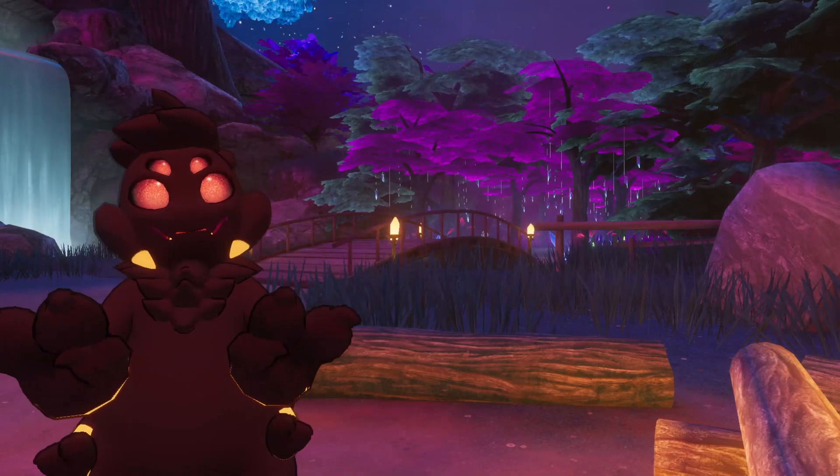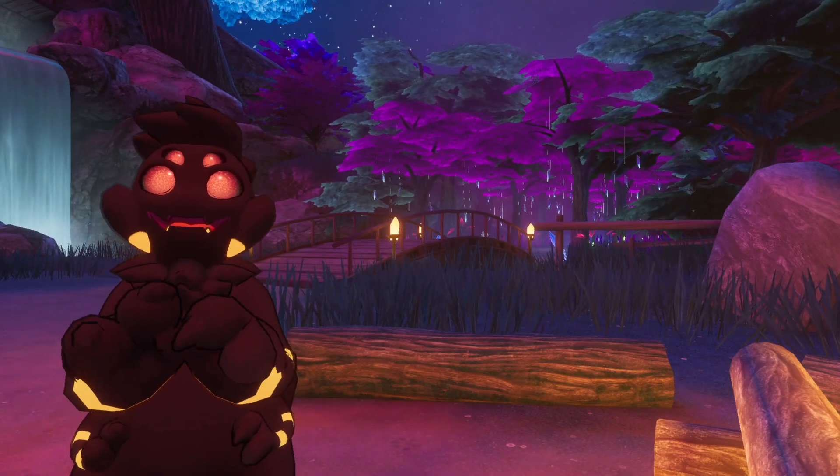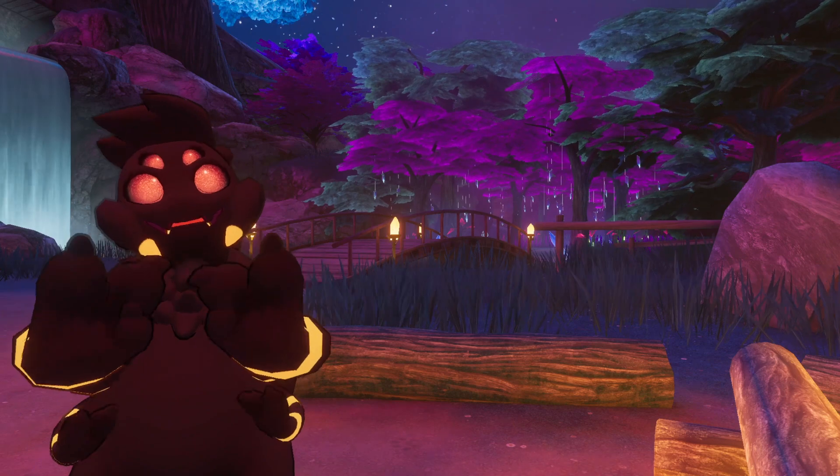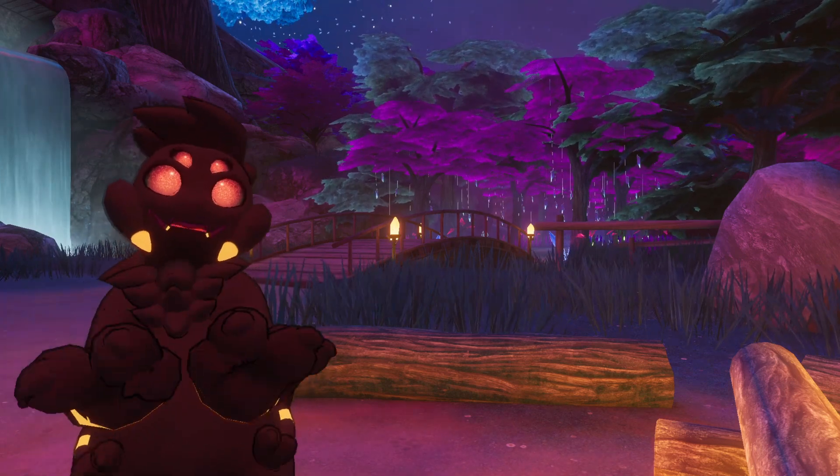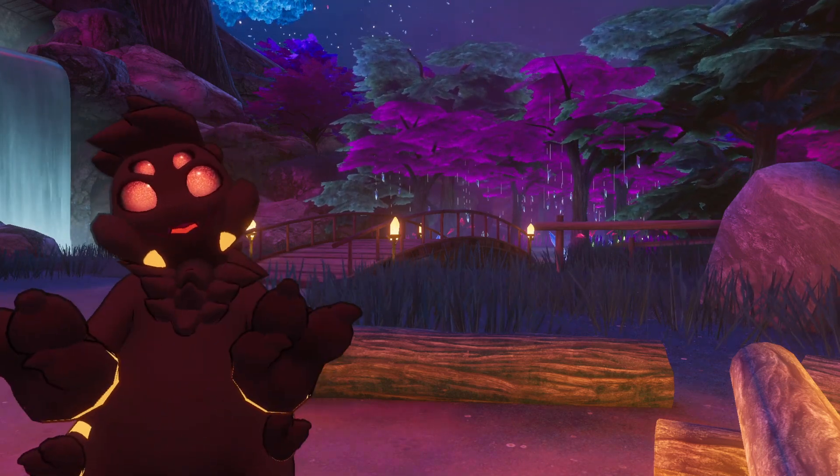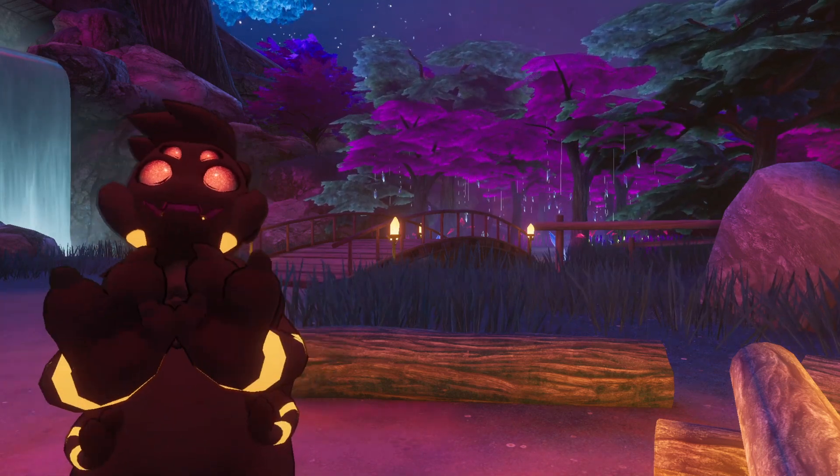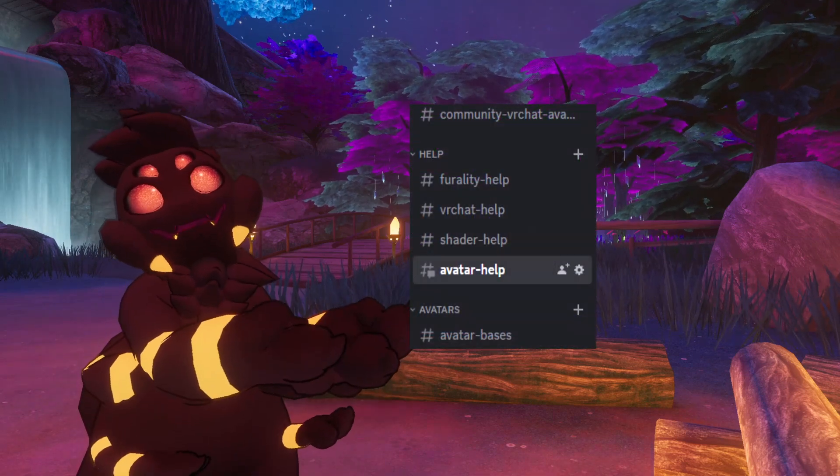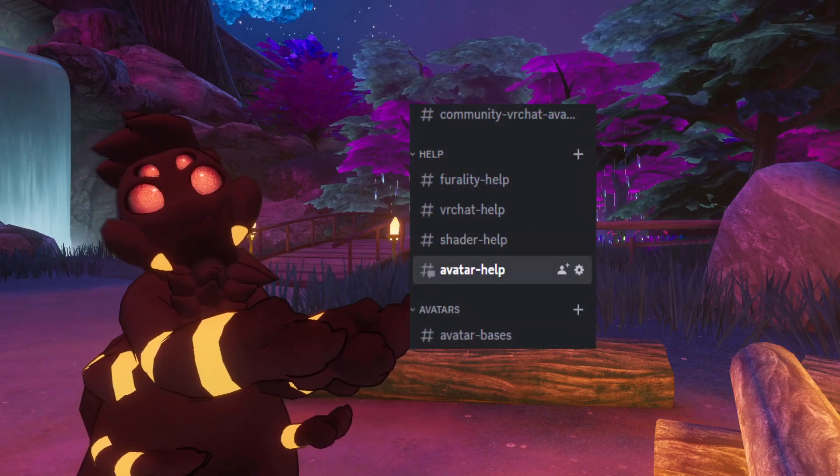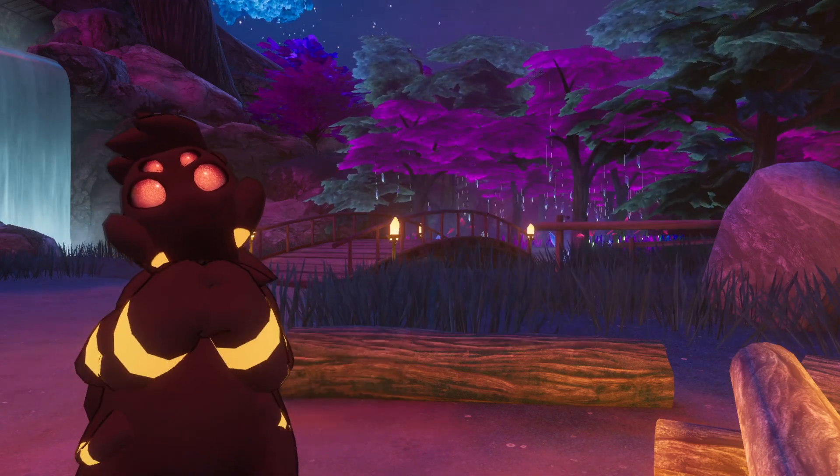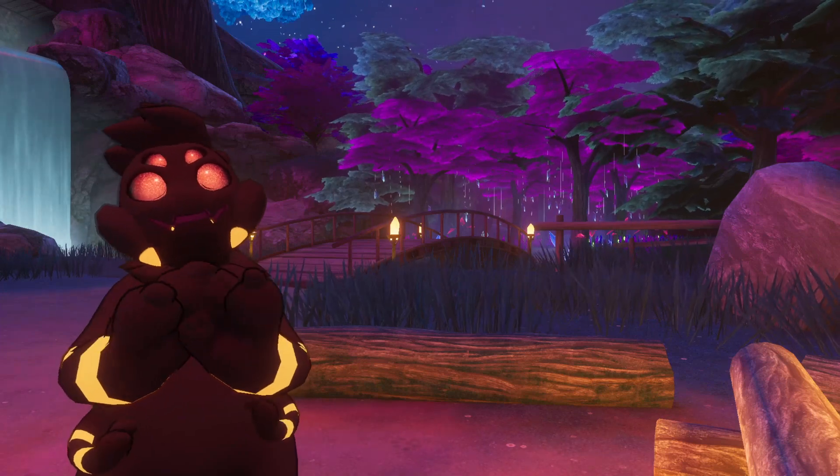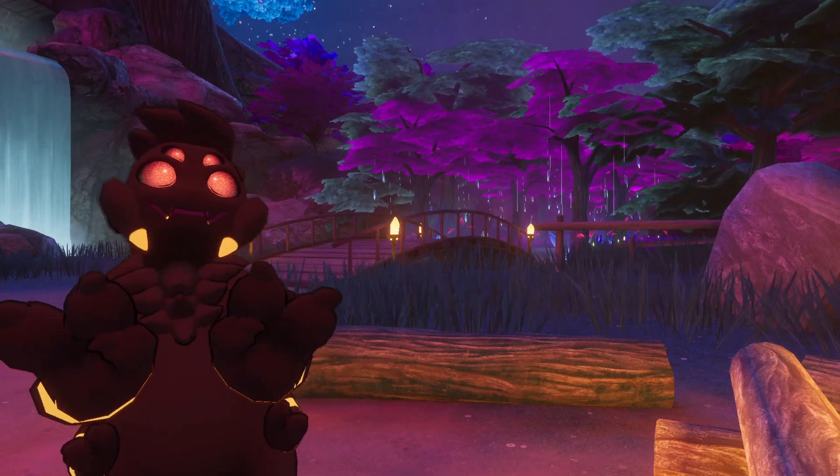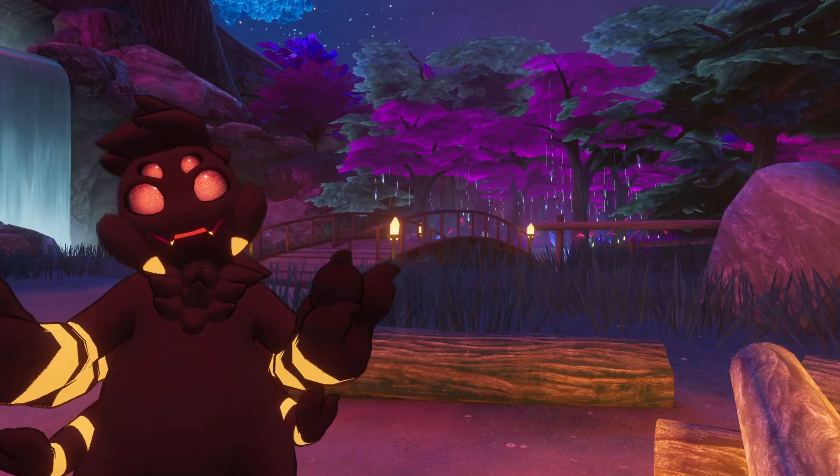This will be all you need to get started, but if you need any extra help, YouTube is a fantastic resource for finding tutorials for Unity, VRChat, and Ferality, and you're always welcome to ask questions in our avatar help channel in the Ferality Discord server. Thank you for watching, and I can't wait to see all of your amazing avatars at Ferality Silver.